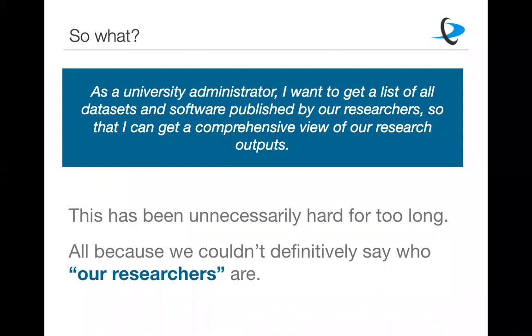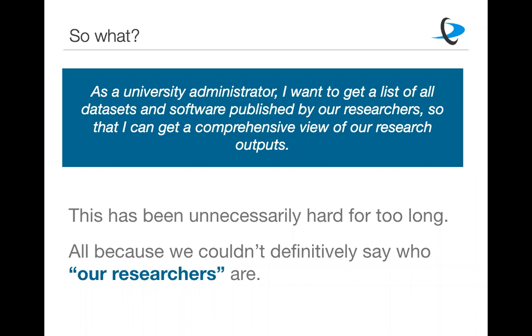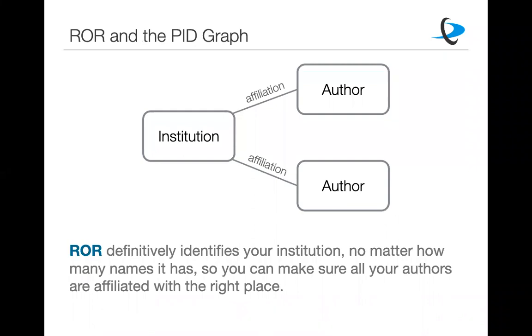So there's kind of a use case that we've been trying to solve. And this use case is as a university administrator or repository manager or anyone else interested in this kind of thing, I want to get a list of all datasets and software published by our researchers so that I can get a comprehensive view of our research outputs. And this could be anything that a DataCite DOI describes, whether that's datasets, software, white papers, and these other kinds of things. And this has been a problem that has been unnecessarily hard for too long. This sounds like a relatively easy thing to solve, but it has been a bit difficult. And primarily this has been because we couldn't definitively say who these so-called our researchers actually were because of the way people put in, the way people enter in different not matching names or the way maybe we don't know certain names are associated with the particular entity.